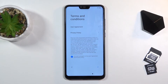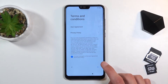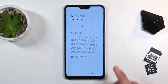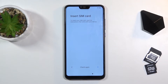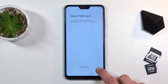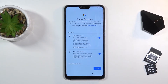From here, let's select that we have read the user agreement and privacy policy and tap on next. It will start looking for a SIM card. If there is no SIM card it will give us a message to insert a SIM card. If you don't feel like doing it right now, you can tap on the arrow to go further and completely ignore this.